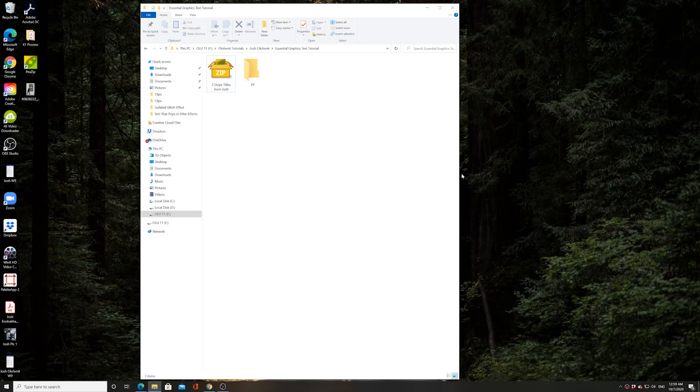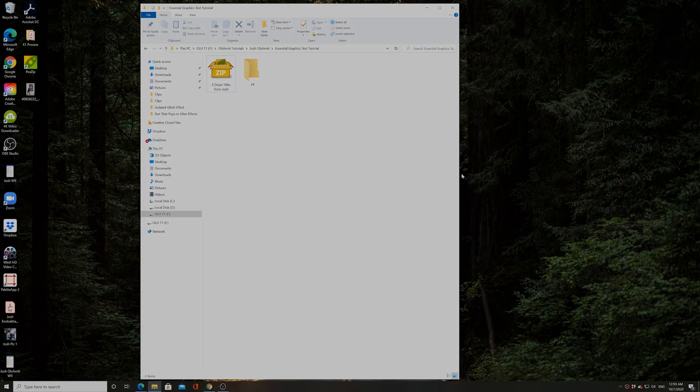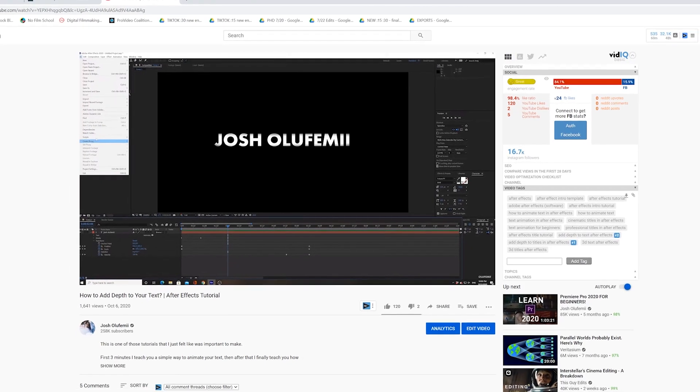And how's it going guys, Joshua Lefemi here, living LA. And in my last tutorial, I showed you how to make an awesome title in After Effects.